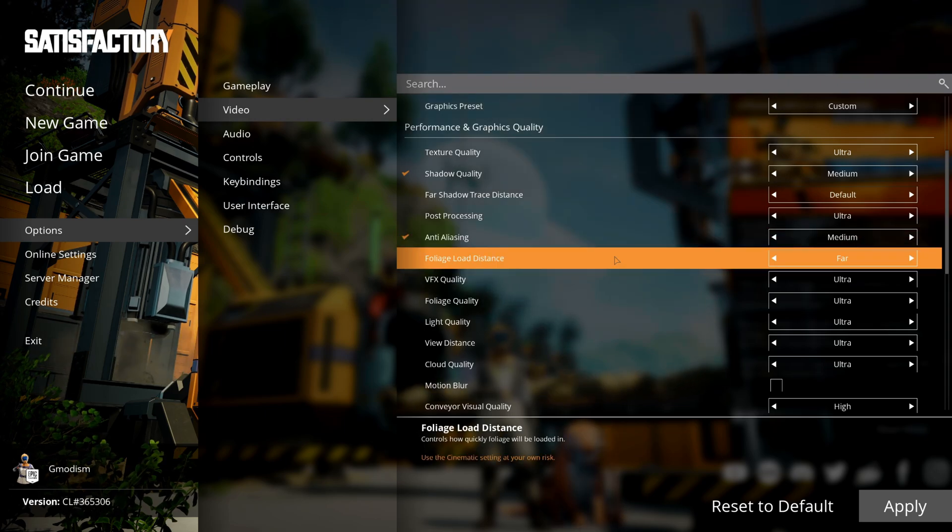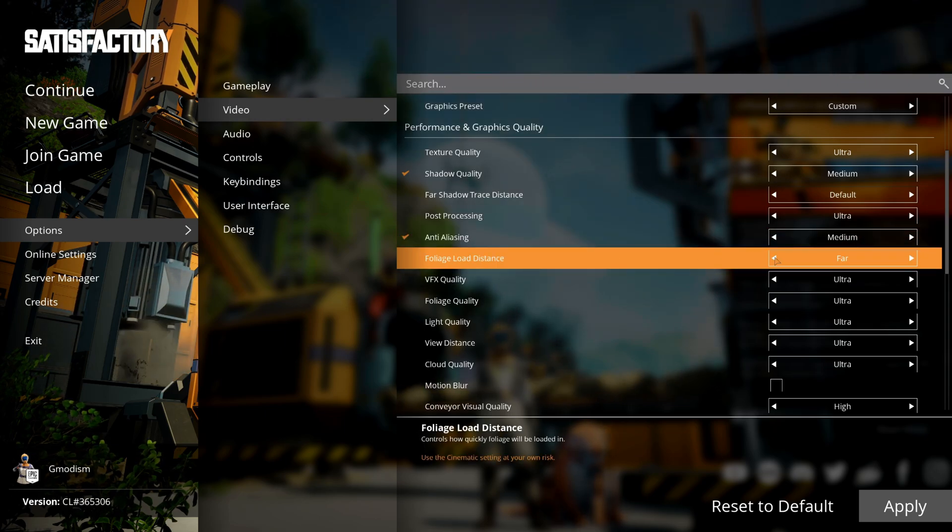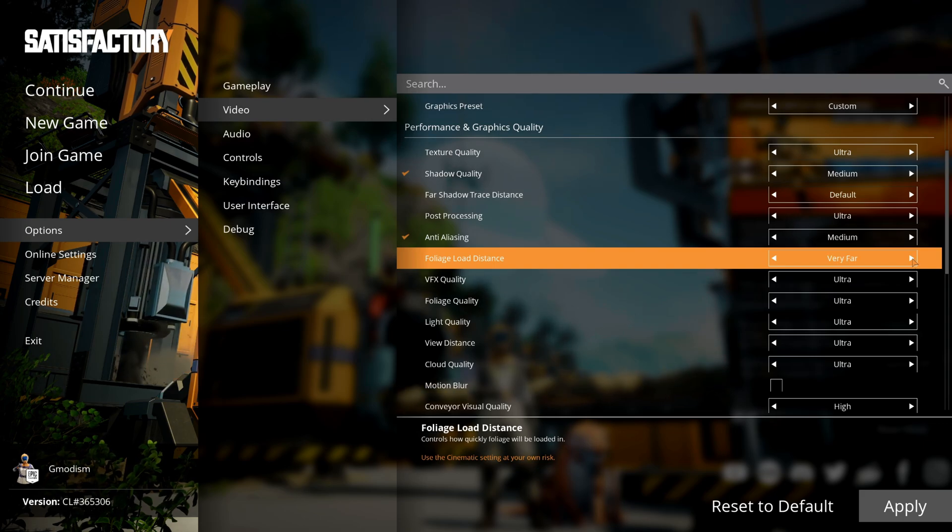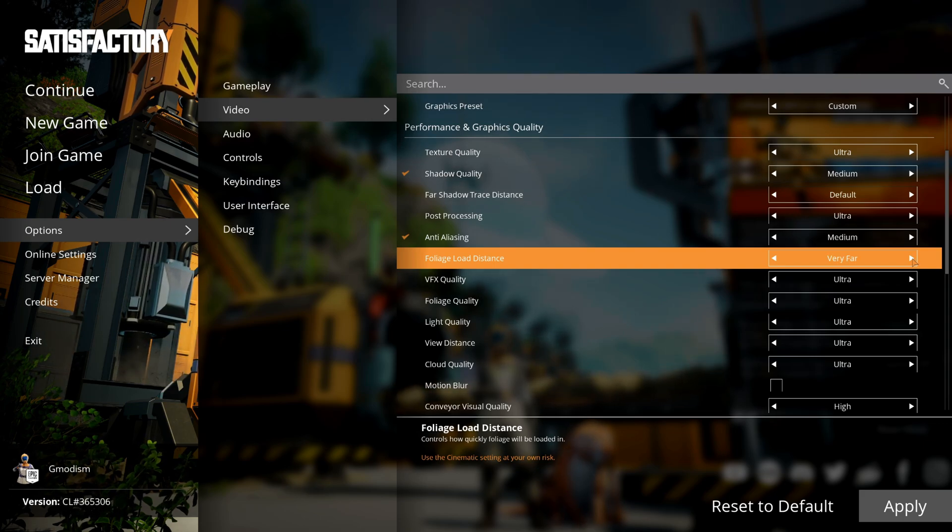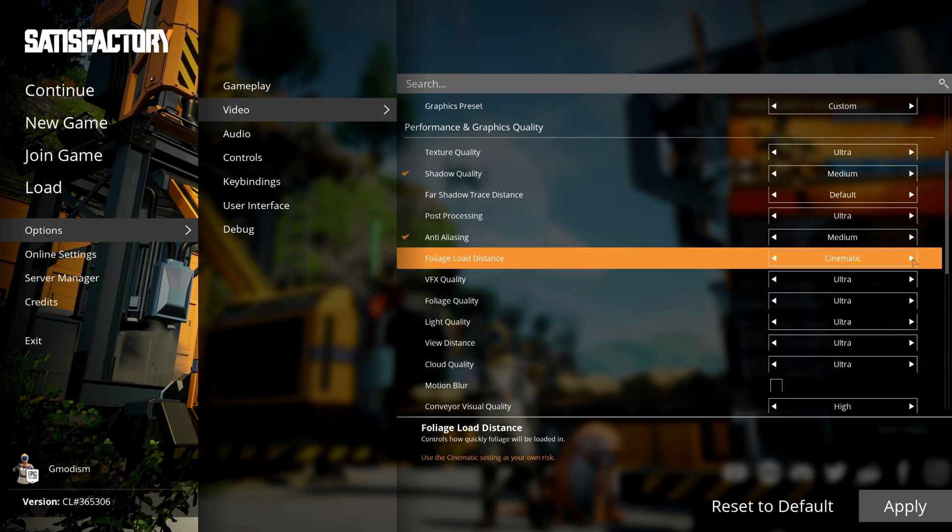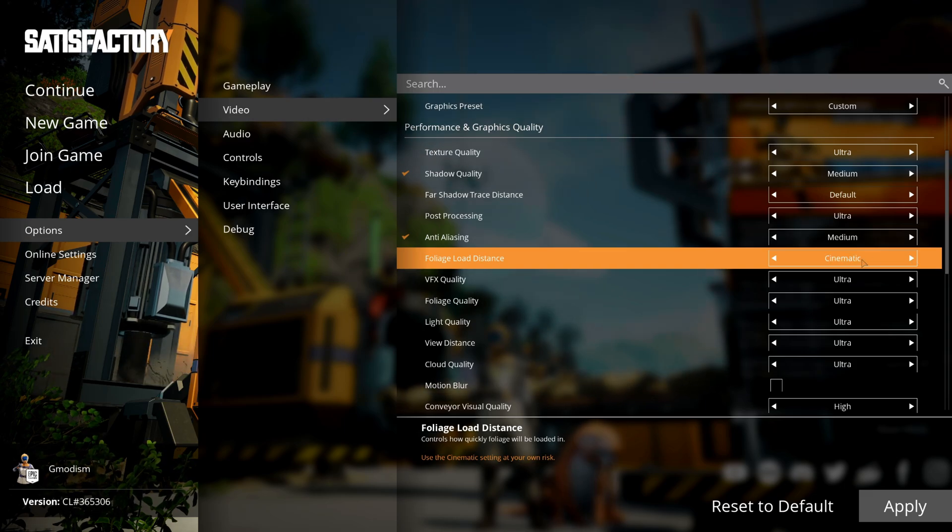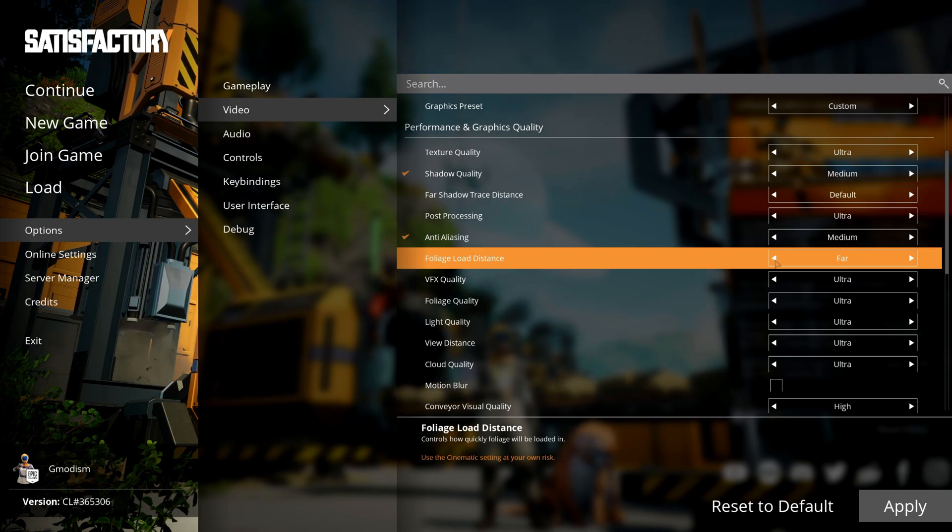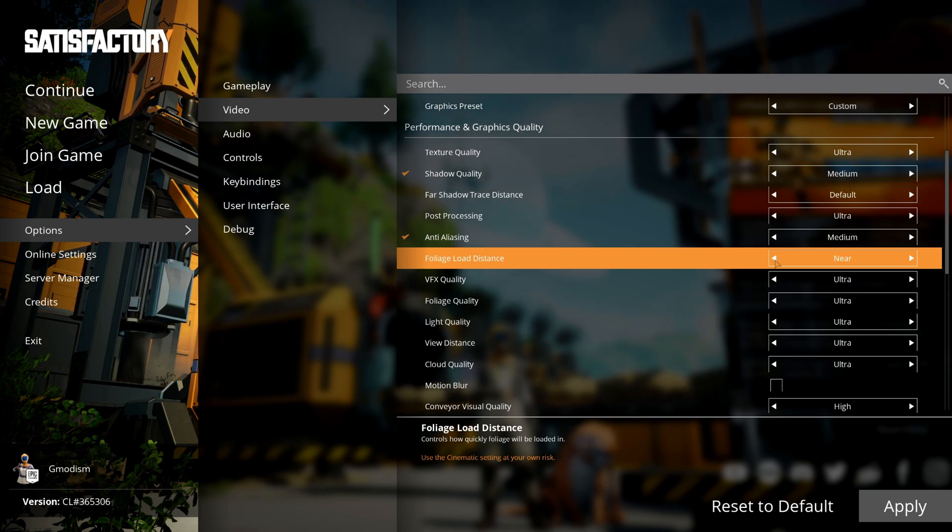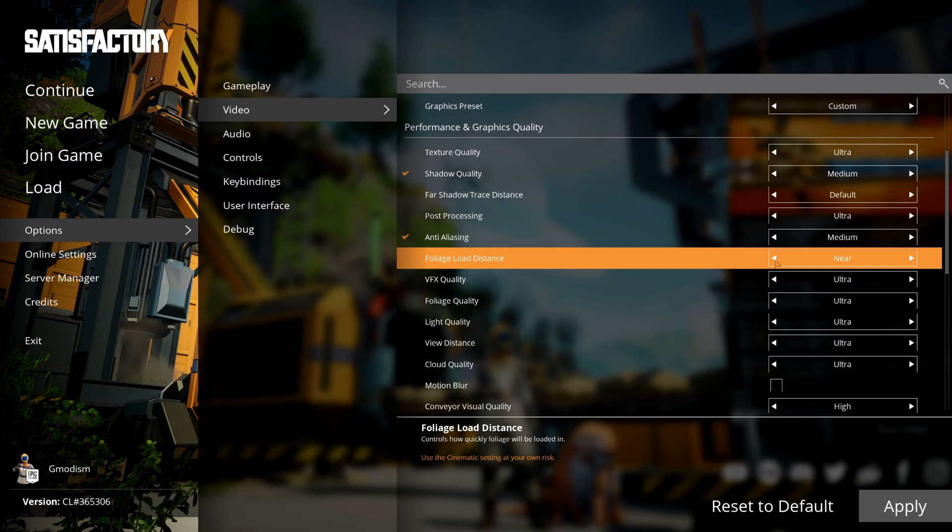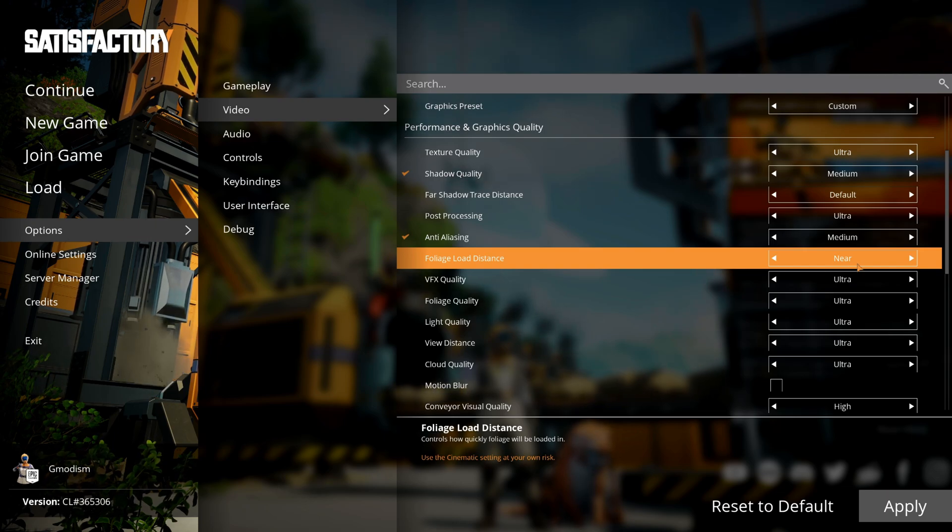The foliage load distance is mainly the vegetation. Far is usually far enough, but if you don't want foliage to disappear in the horizon, select very far. I highly recommend you to not use cinematic unless you're taking screenshots. If you're having some stutter issues, I would however turn the foliage load distance down to near.